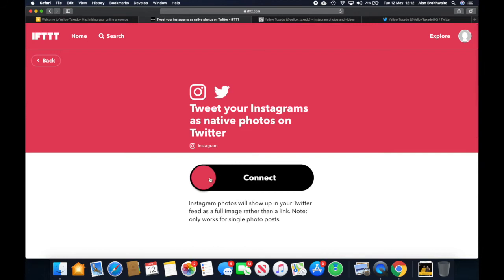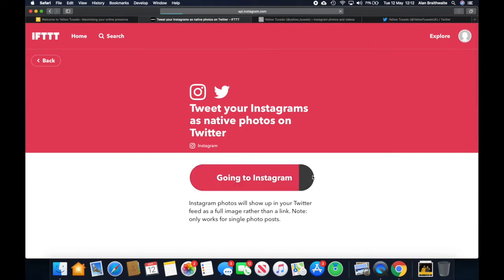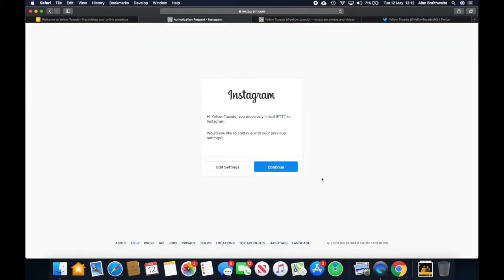And we connect. And it's going to take us to Instagram first. This is why you need to be already logged in. And so it's on our account there because we're already logged in, and we can just go continue.